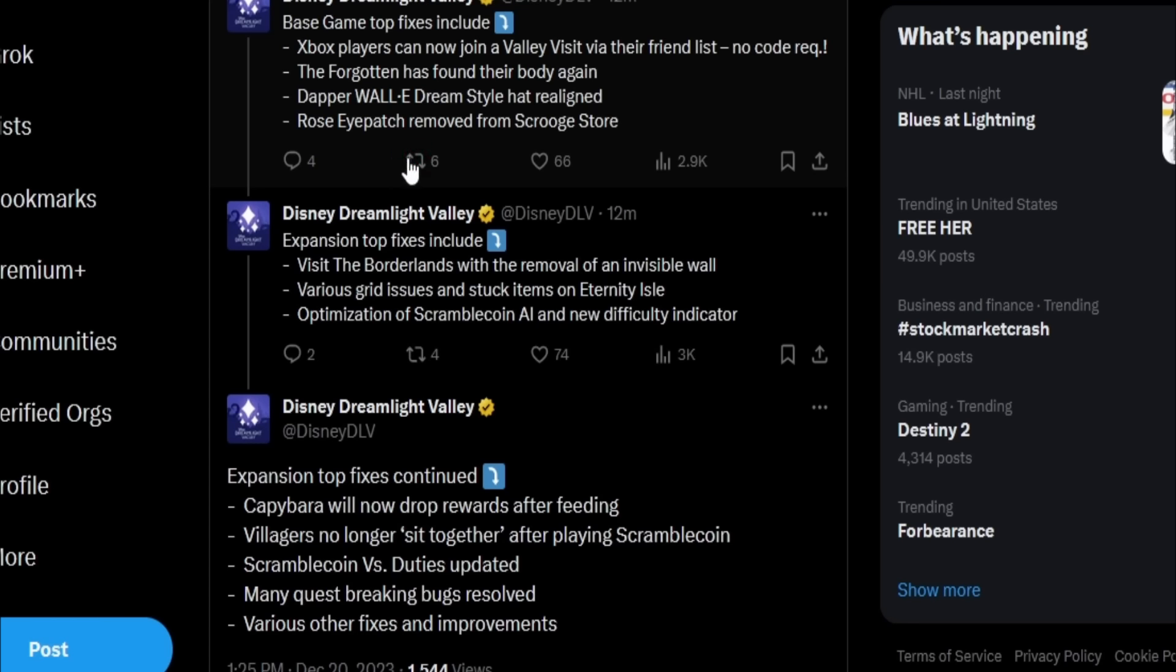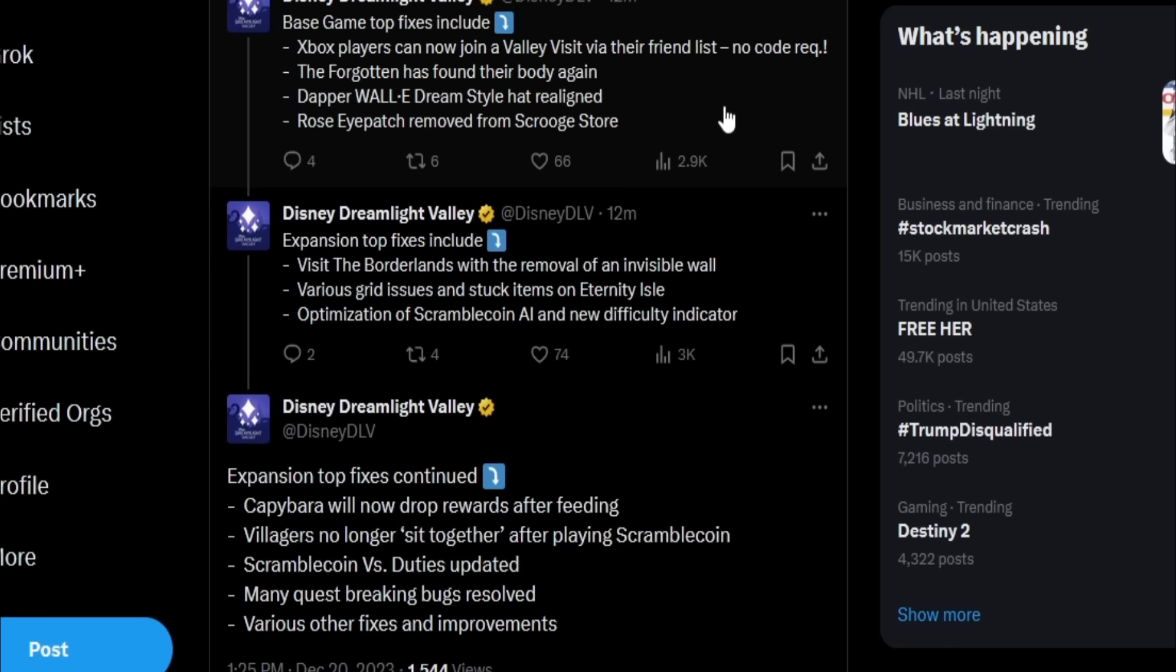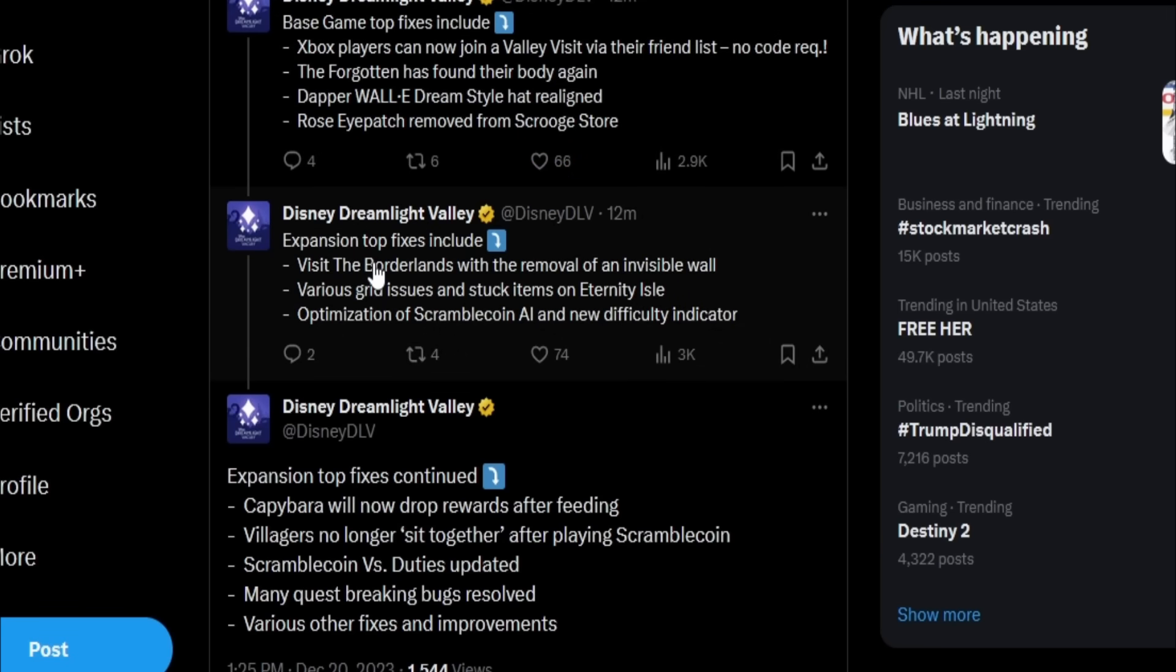And then the rose eye patch removed from Scrooge's store. Oh, so that was not intentional. The whole premium shop eye patch was not supposed to be in Scrooge's shop. I actually saw that in my store and I went ahead and purchased it even though I already had the eye patch, but I thought it was on the opposite eye, so I thought it was like a new free item that they added.